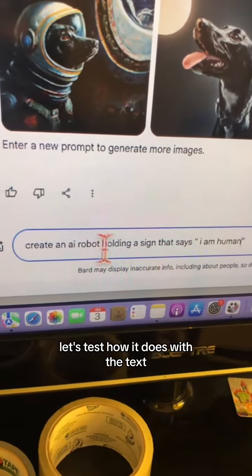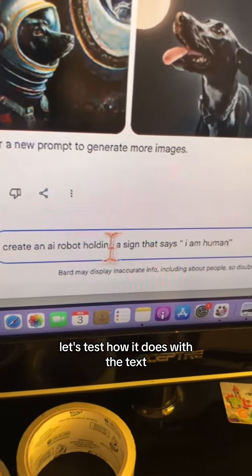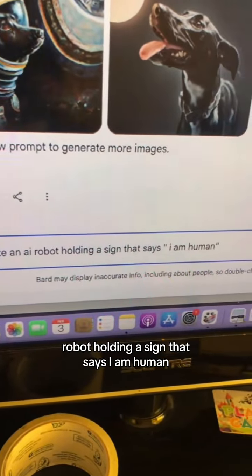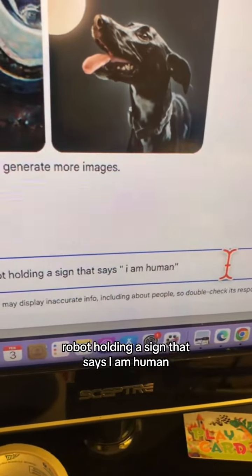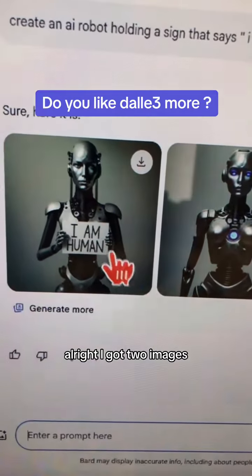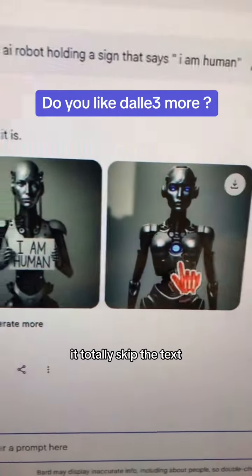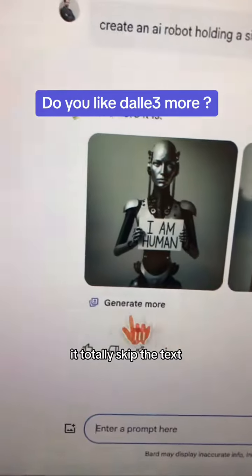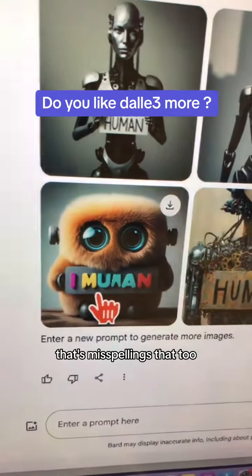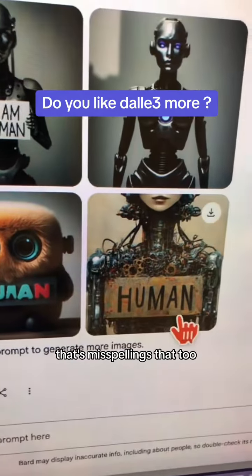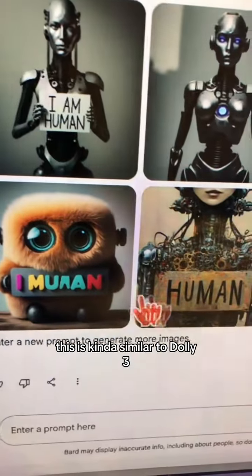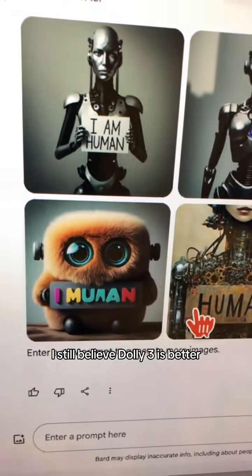Number two, let's test how it does with text. I'm going to say: create an AI robot holding a sign that says 'I am human.' I got two images — the text is accurate here, but it totally skipped the text on this one. Let's click on generate more. That's misspellings, that too — but interesting. This is kind of similar to DALL-E 3. I still believe DALL-E 3 is better, but this is a good first step from Google Bard.